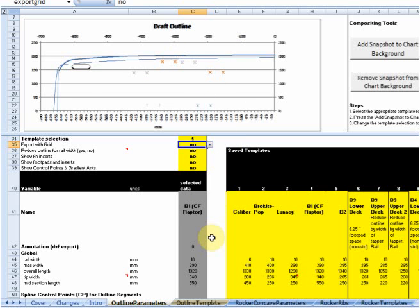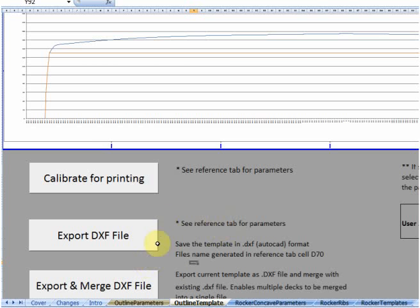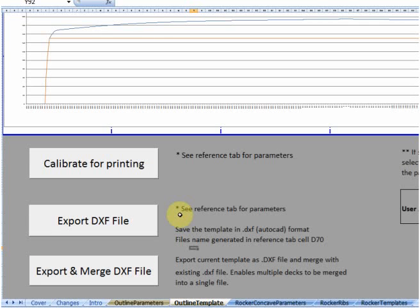Parameters are typically kept separate from the part where you actually export the outline. This is an example here of the outline templates. These are the common operations you'll have on each one of the template pages where you'll export it. You can either calibrate it for printing on a standard printer and then pasting all those pages together, or you can export it in a DXF format, which is the AutoCAD de facto standard produced by Autodesk, which still works in a very large number of CAD programs including the free ones shown on my website. The export and merge simply allows you to put multiple outline templates together in the one picture, so you can build up a multi-deck board for instance.